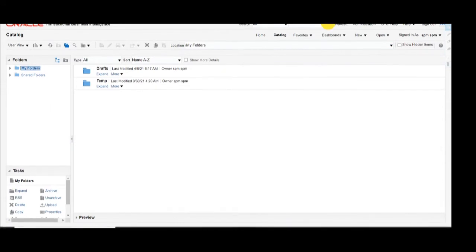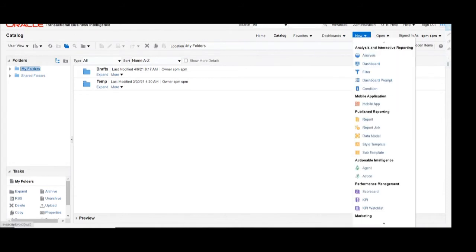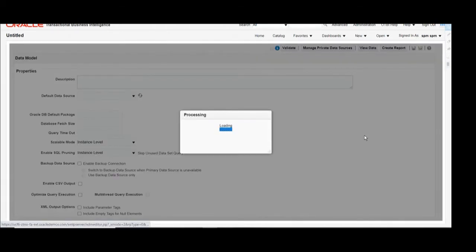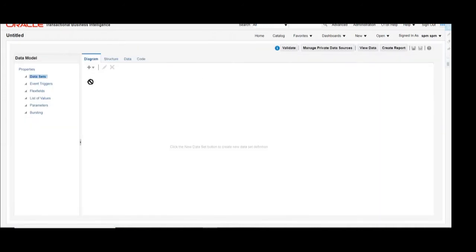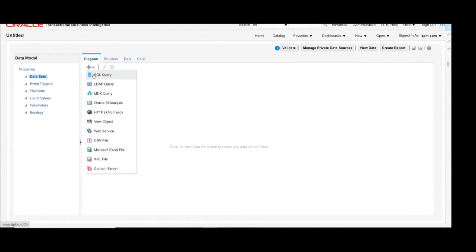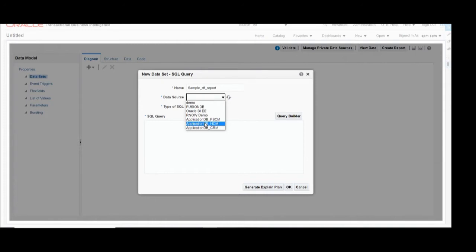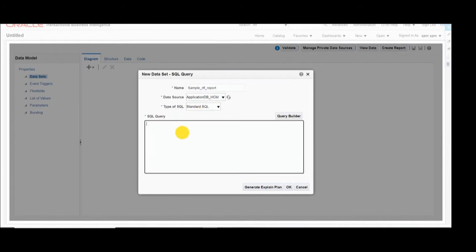Click on New, then Data Model to build a data template for our report. Here you can see you can add the dataset as a SQL query, so click on SQL Query and define the new dataset. We'll give the name of the dataset as 'Sample RTF Report', then give the data source name as Application DB underscore HCM, as we are using the HCM database, and the type of SQL is Standard SQL.